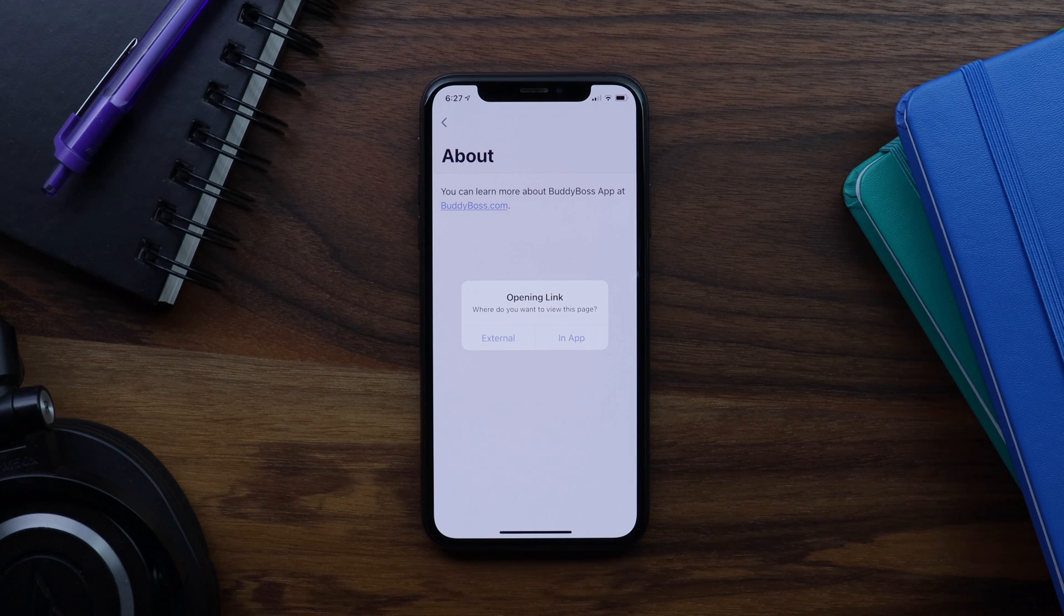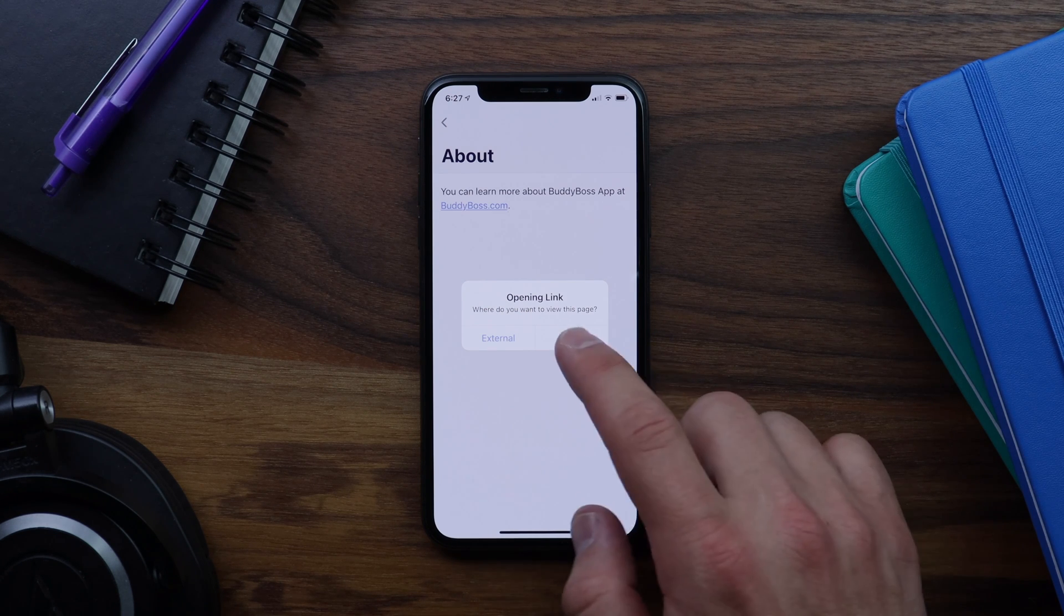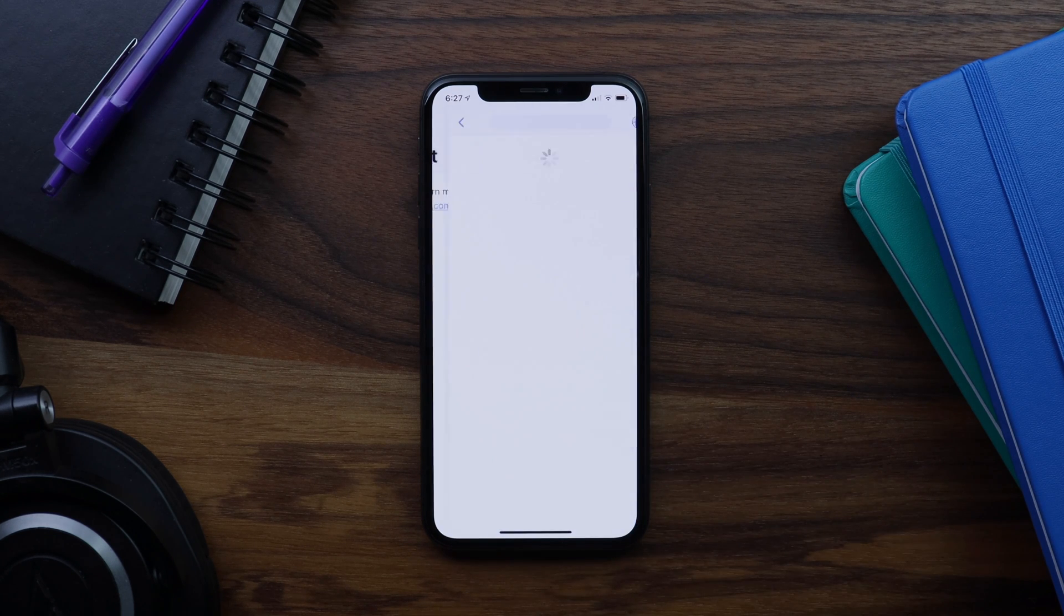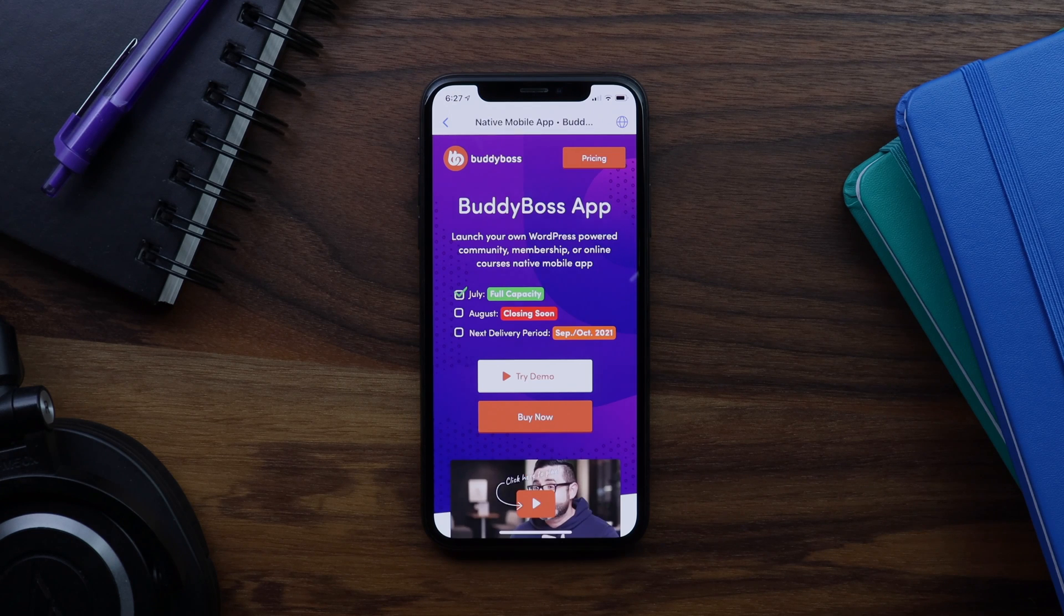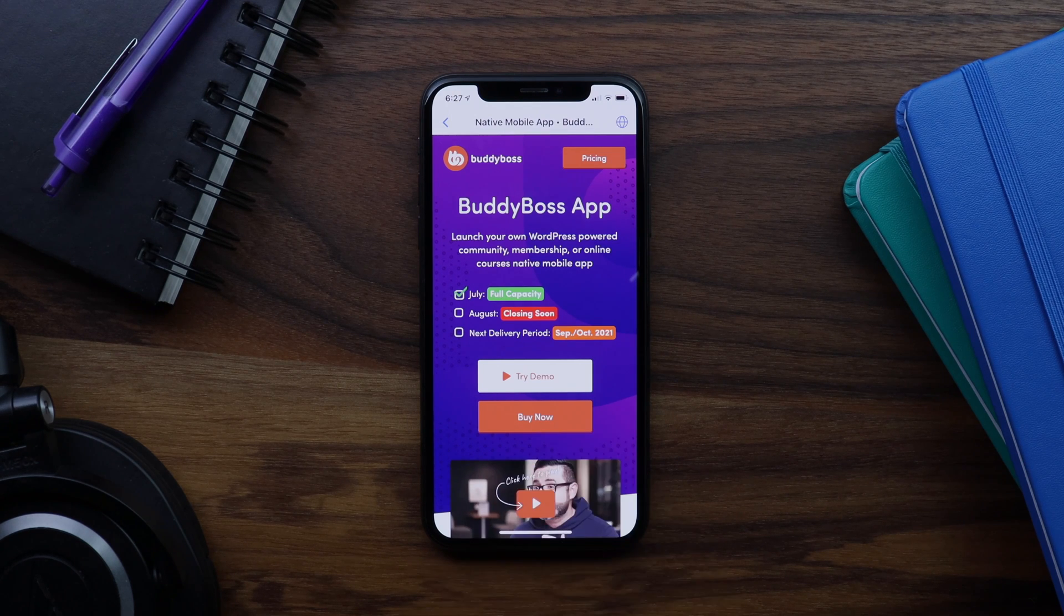I'll go ahead and select in-app browser. And you can see it opened the link in the in-app browser.